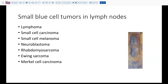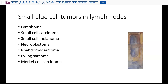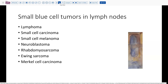Small cell carcinoma certainly would be a consideration. Melanoma. Neuroblastoma in a different age group. And similarly, rhabdomyosarcoma or Ewing sarcoma — these would primarily be in a pediatric age group. But Merkel cell carcinoma certainly could be in this patient age group as well.